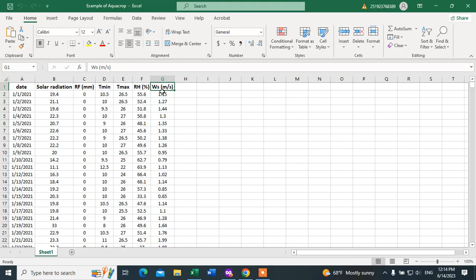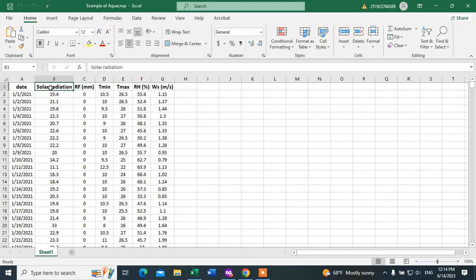And finally, wind speed. You can use solar radiation or total sunshine hours. If you have solar radiation, you can use that. If you do not have solar radiation, you can use sunshine hours instead — they are used alternatively.